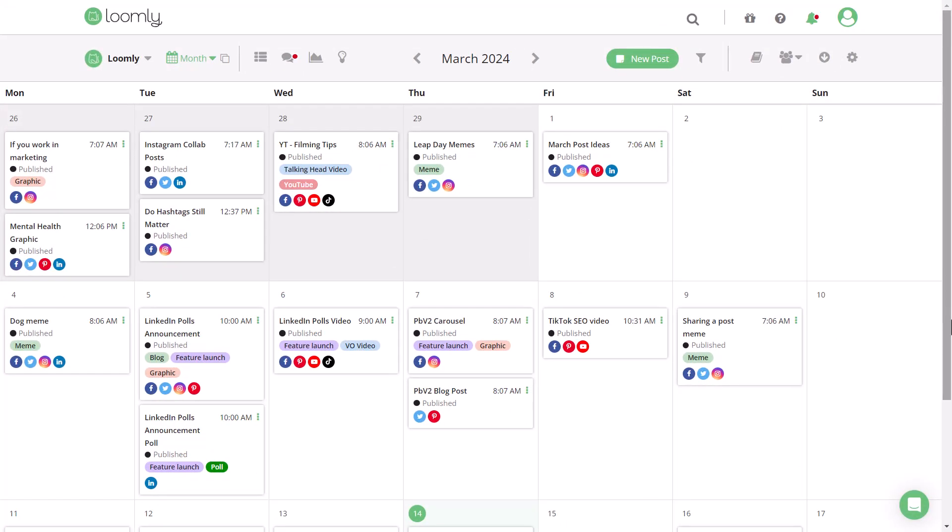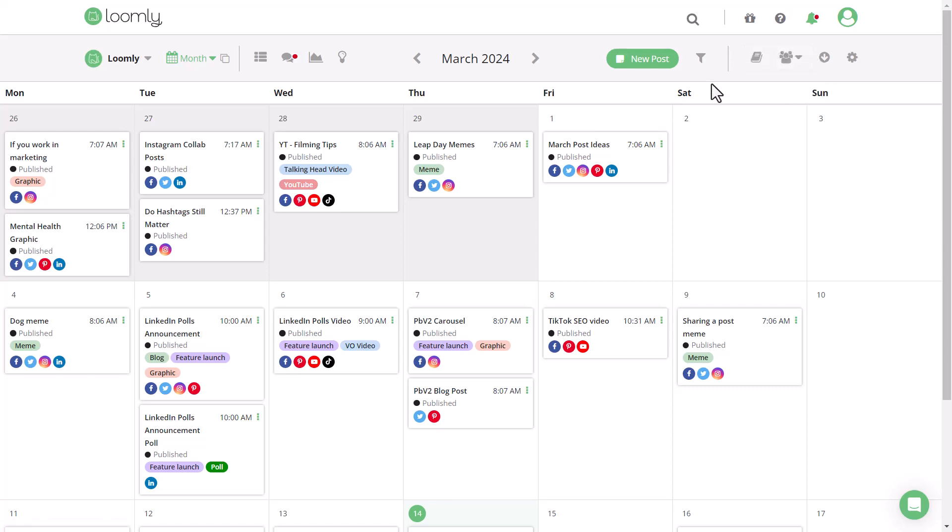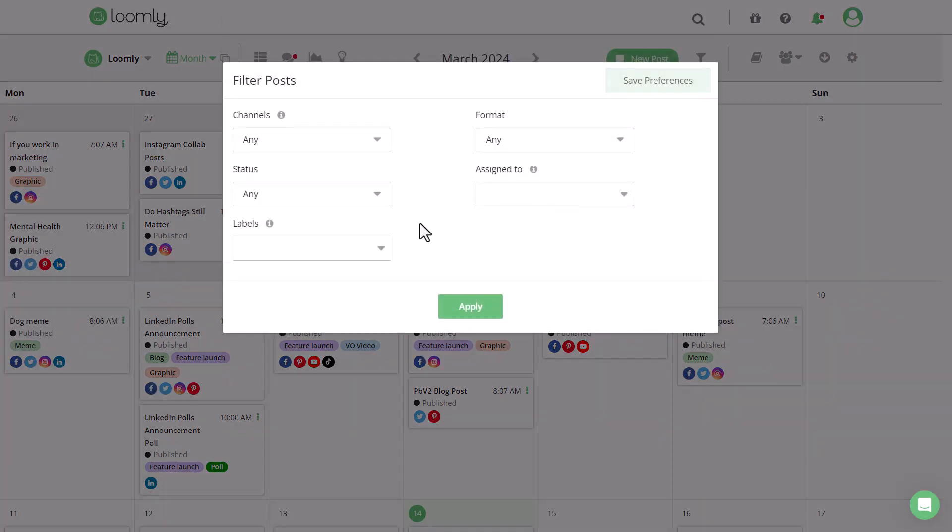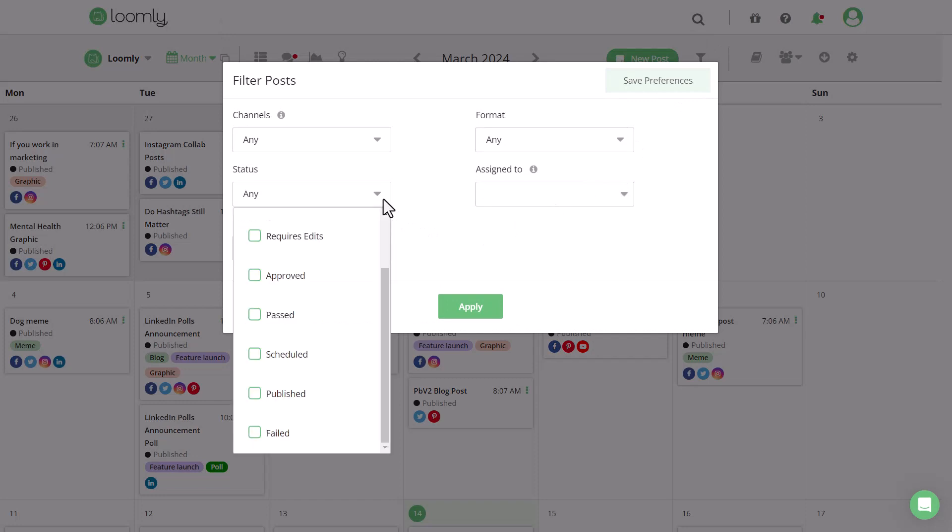Here's how to export your content. In the calendar view, click the down arrow icon in the top right corner. All draft, published, and scheduled posts will be included in the export. You can also choose to filter your calendar by status so that only posts that are scheduled or published display in the export.